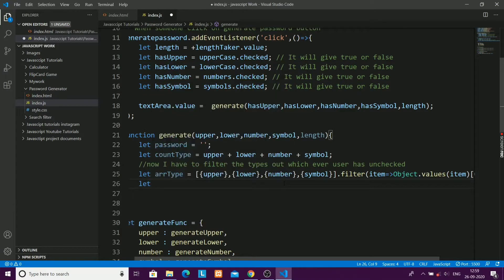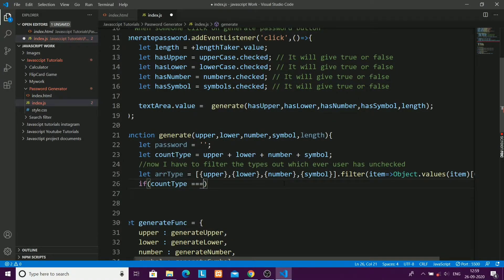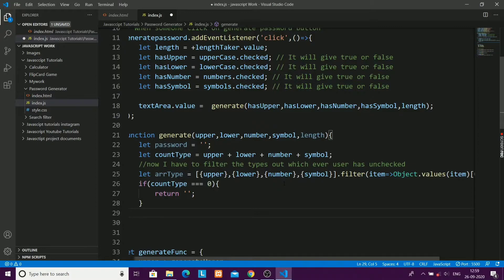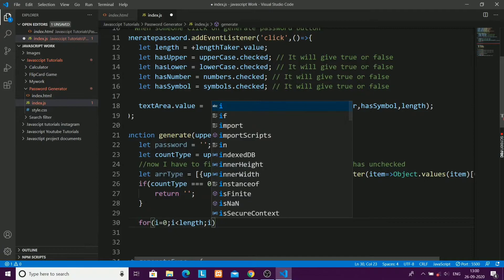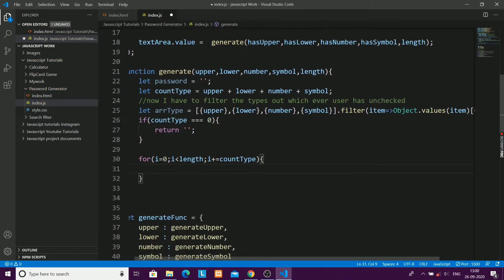Then an if condition: if countType equals zero — meaning the user hasn't checked any boxes — I'll return an empty string, since there's nothing to generate. If the user has checked at least one box, I'll use a for loop iterating up to the length, so the password will be of the specified length. Inside that, I'll use arrayType.forEach.